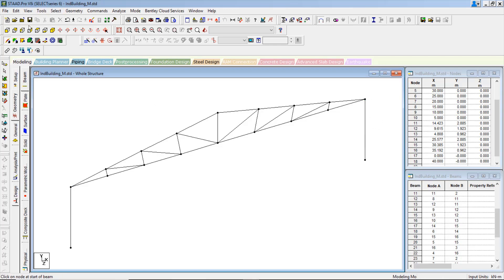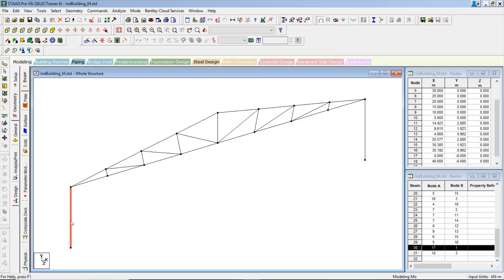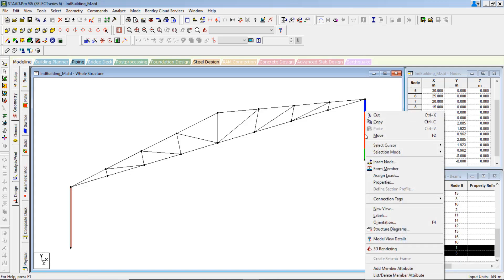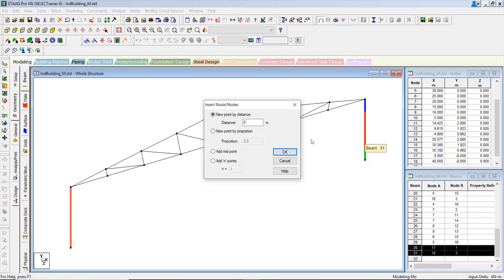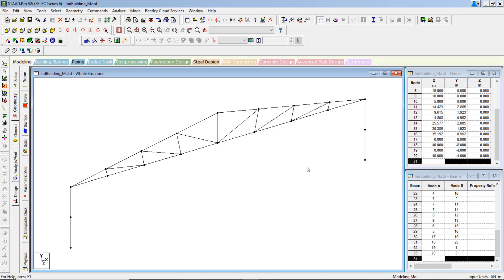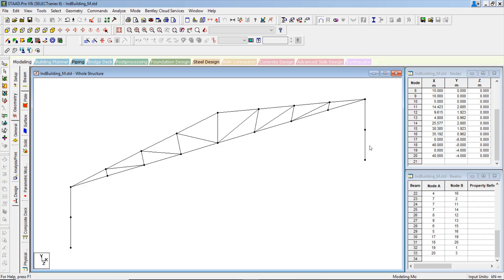Let us split these two beams at intermediate level to provide the secondary members. Insert a node at midpoint. What we are going to do horizontally, we can provide a secondary member to control the buckling in major axis direction.